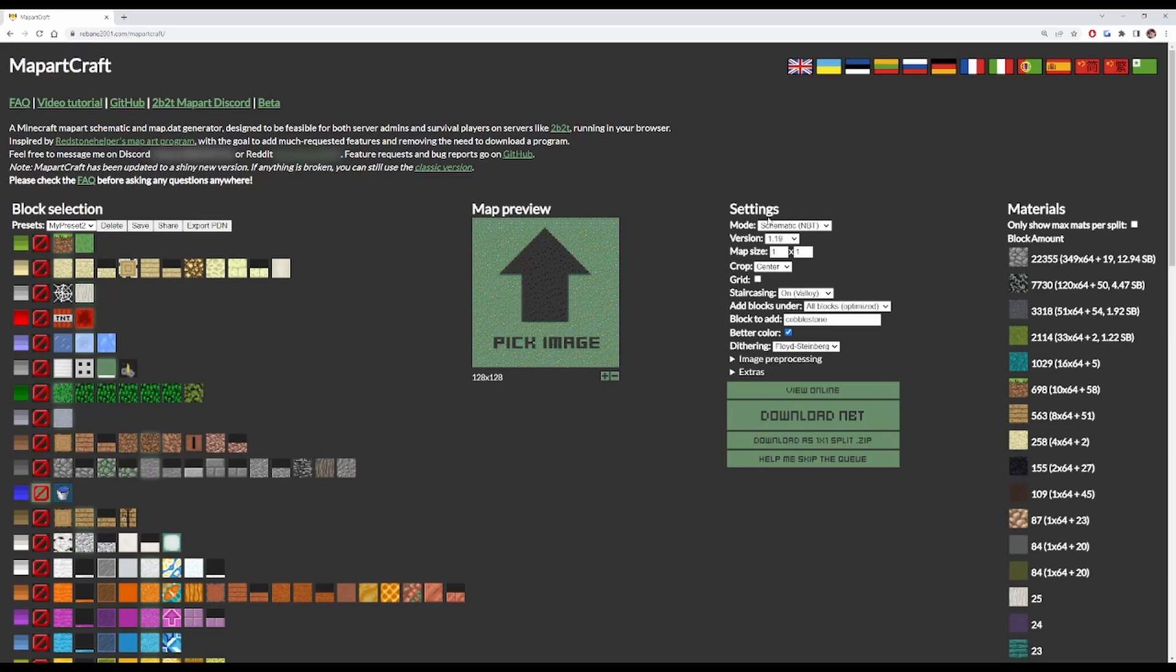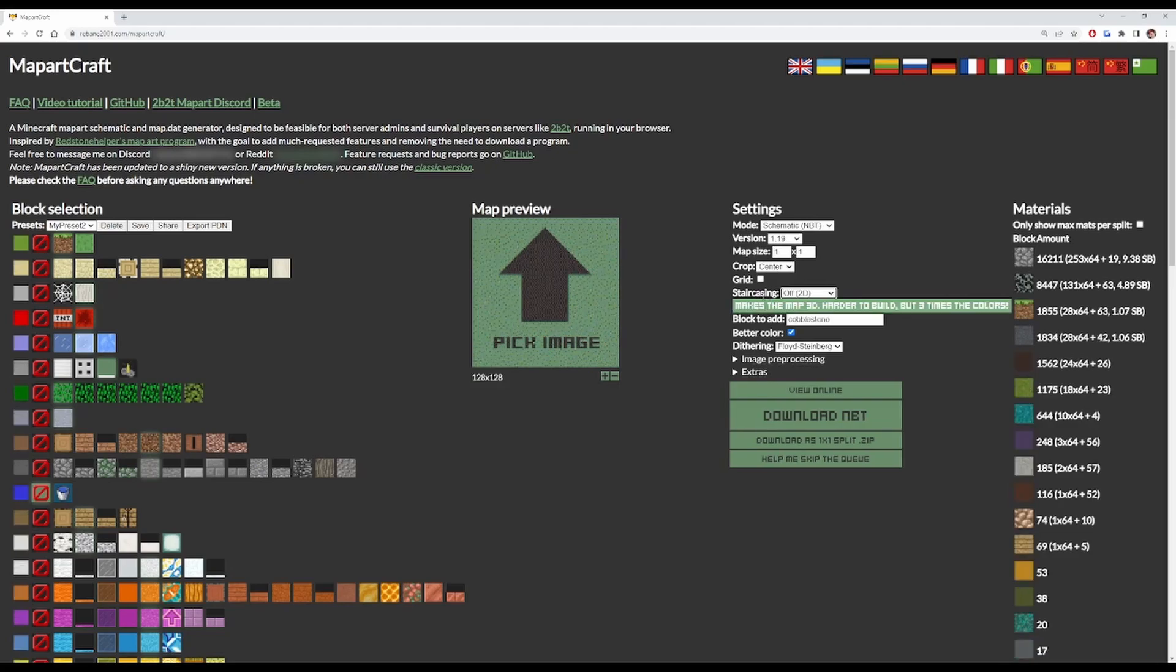Next we're going to go to the settings section. Now the first thing you want to do is turn staircasing off. Staircasing makes really nice images, but it's also incredibly difficult and time consuming, and you want to save that for a very special project.